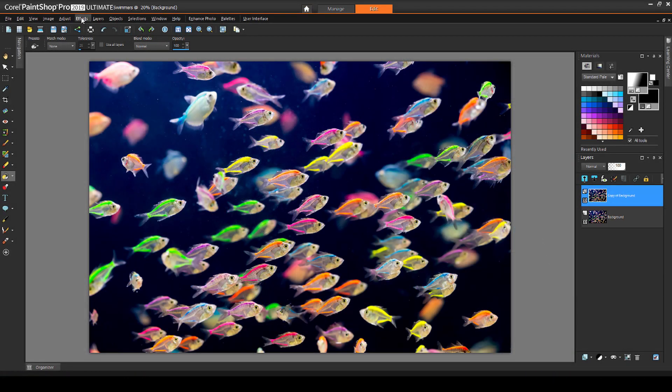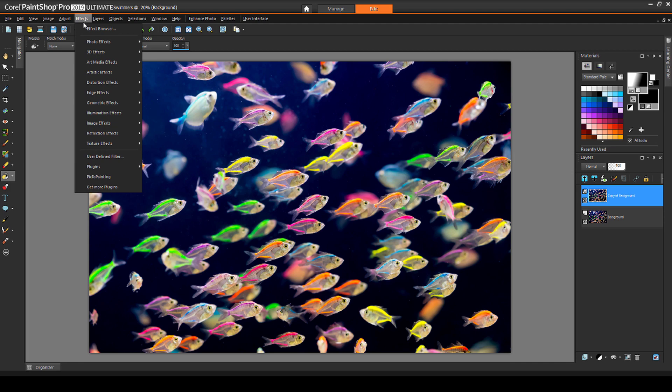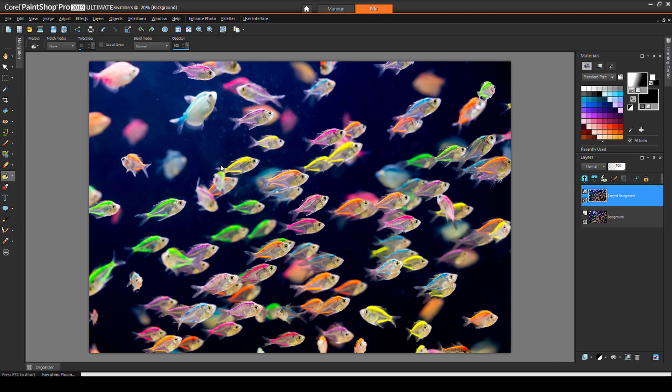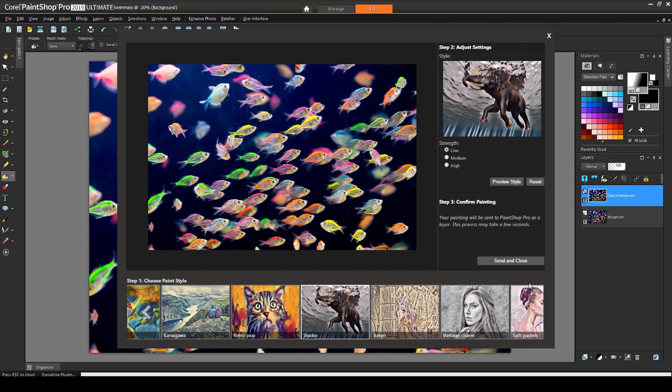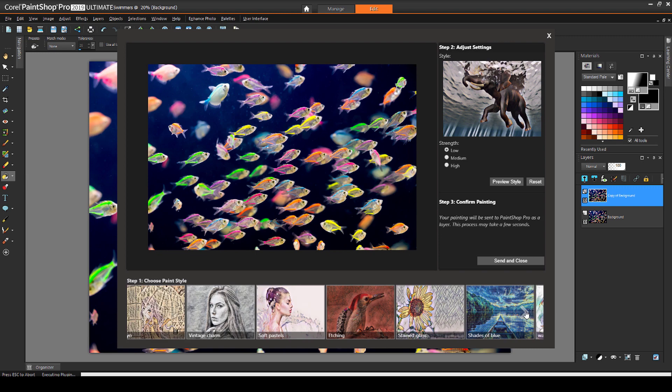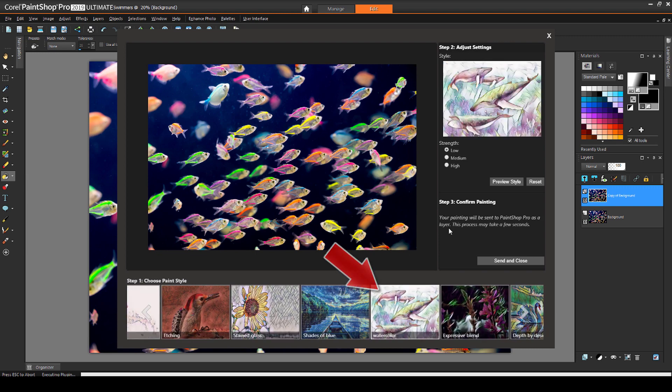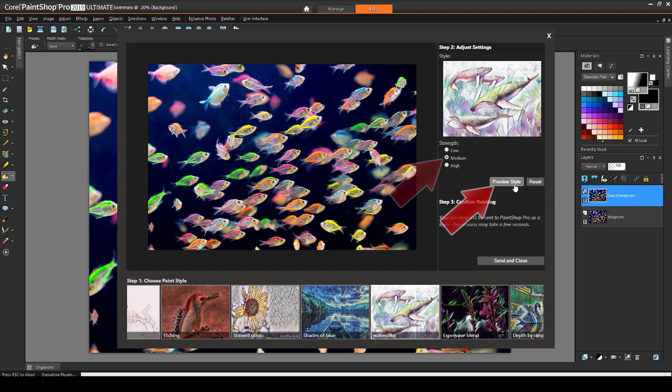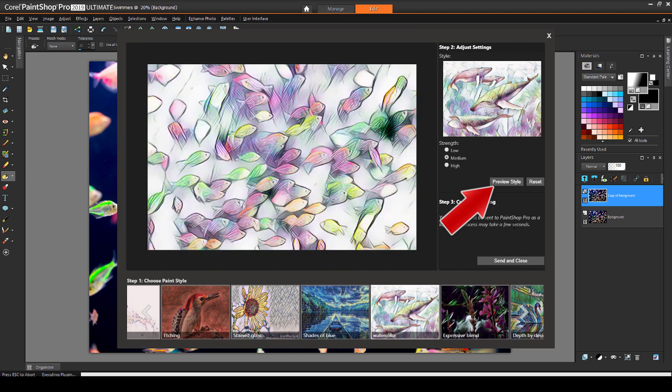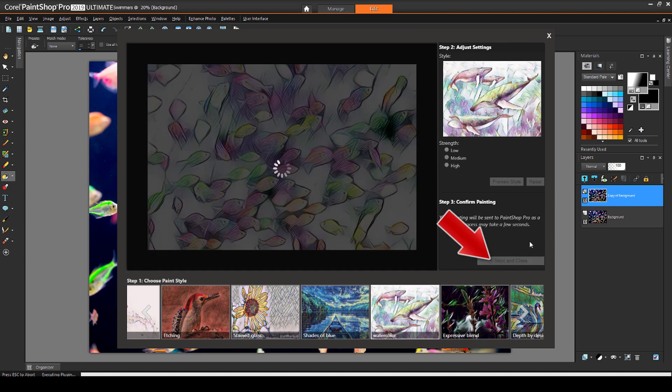With the top layer active, I'll choose Effects, Plugins, Pick to Painting, Pick to Painting. From the list along the bottom, I'll try Watercolor, since these are fish after all. I'll set to Medium Strength and click Preview Style. I could sample other styles, but I like this look, so I'll click Send and Close. This effect is only applied to the active layer.